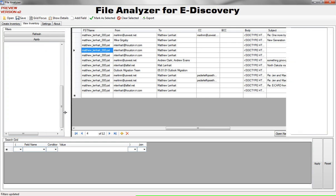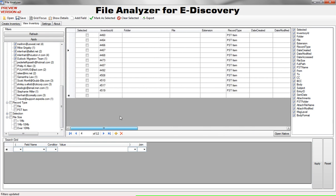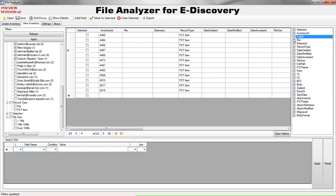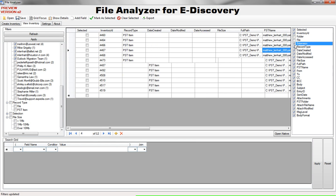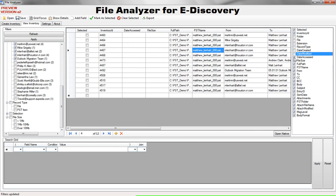Now all the way on the right you can see that we have a list of fields. If you're working with just PST files and you don't want to see certain fields you can just turn them off so they don't clutter your screen space.